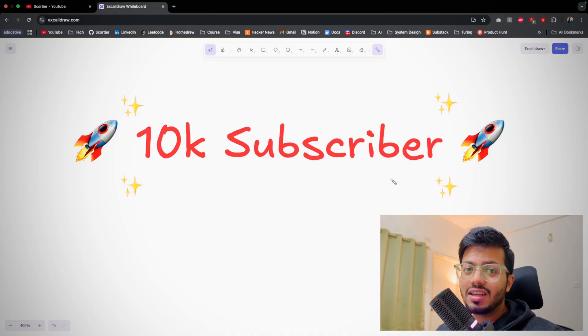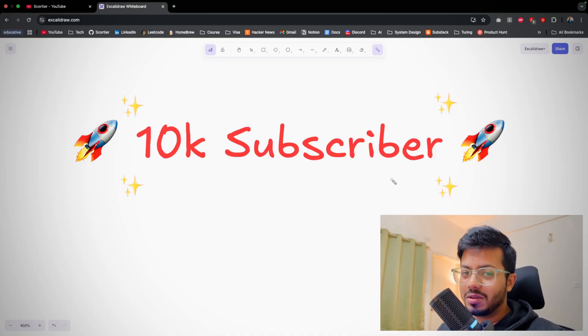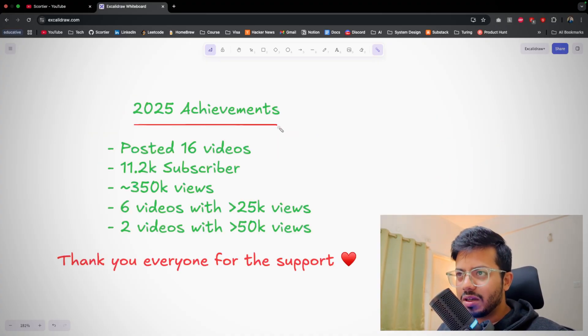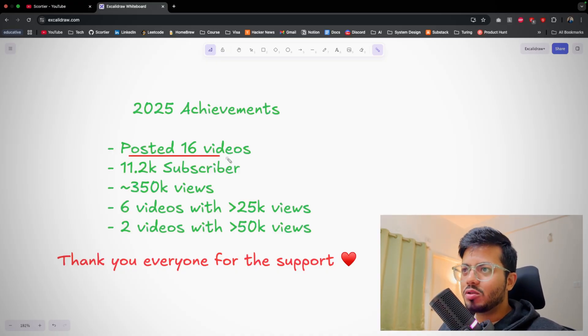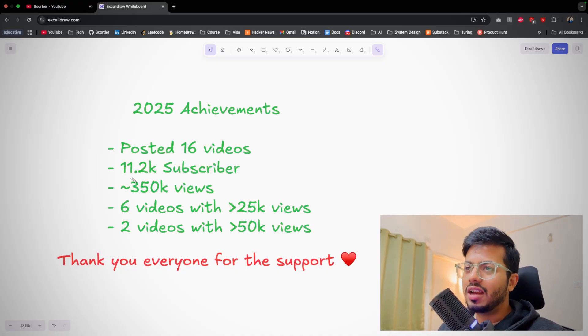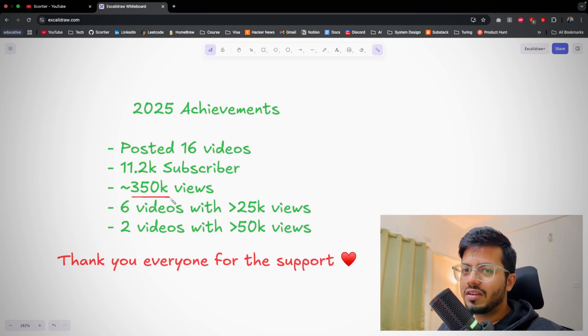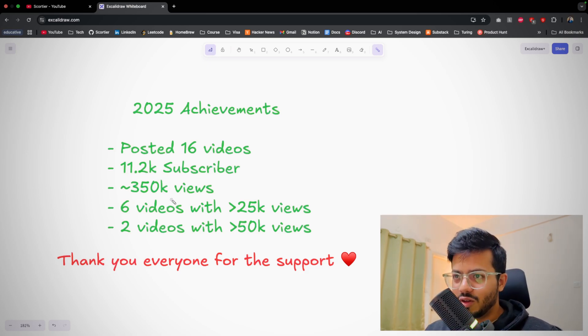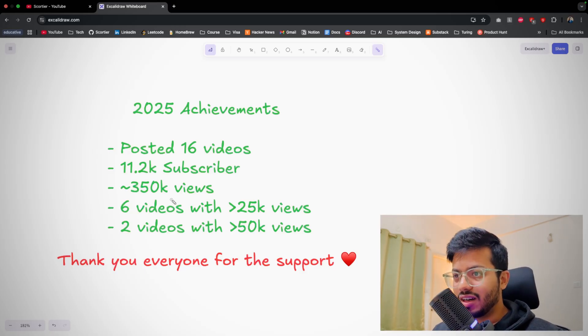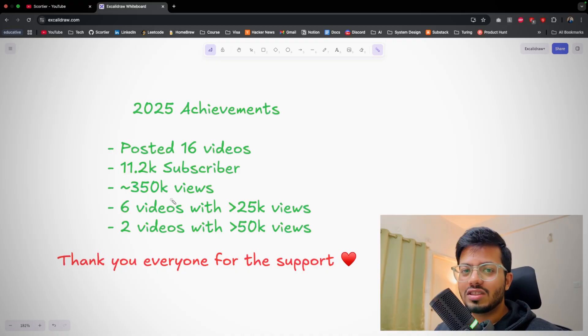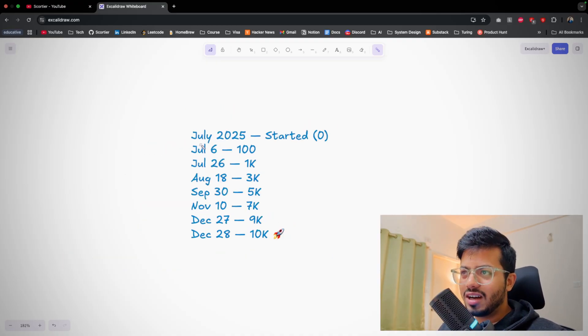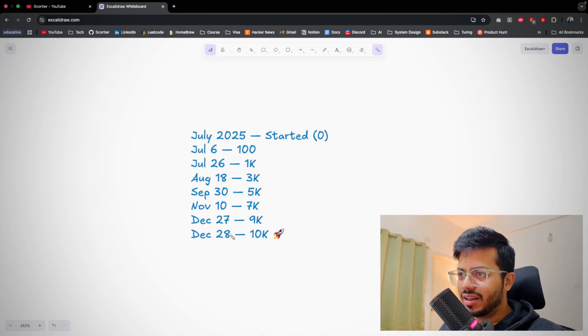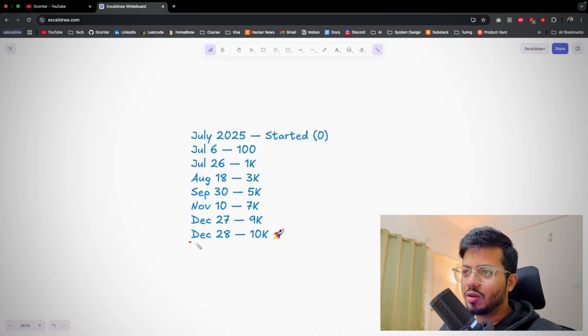Really, thank you everyone who has supported me through this journey. Just a brief about our 2025 achievements: we crossed 10,000 subscribers around December end and posted around 16 videos. Right now it's around 11.2k subscribers with 350k views in total, and six videos have crossed 25,000 views. Two videos have crossed 50,000 views. I started my YouTube channel in July, and the peak was around December 28th when we crossed 10k.